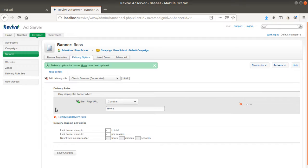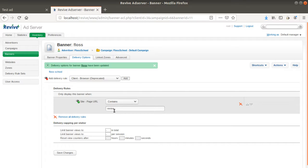Just as a use case, here is one delivery option that I created, which is when the URL contains the word Revive, then the ad has to show up.